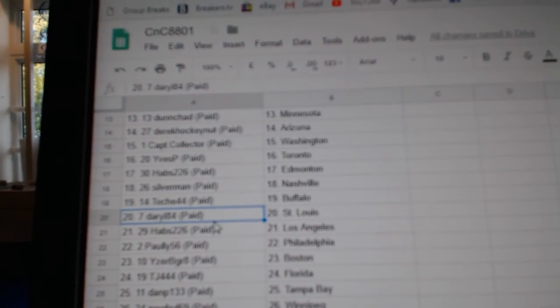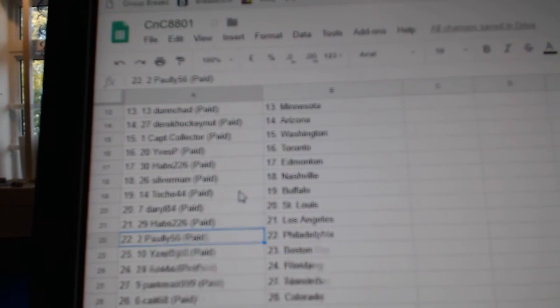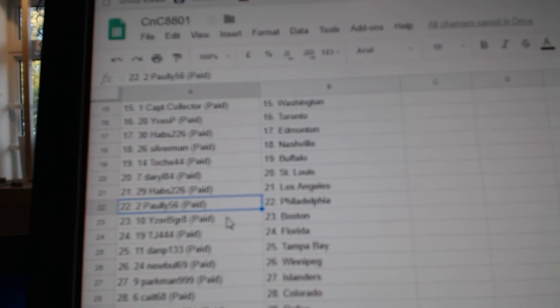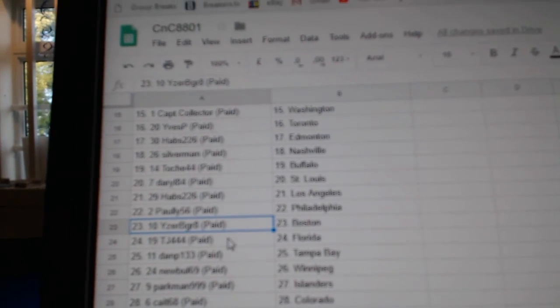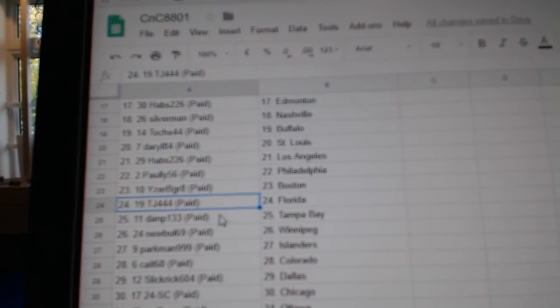T.O.'s got Buffalo. Darryl St. Louis. Habs, L.A. Pauly Philly. Isaac B. Great Boston. T.J. Florida.